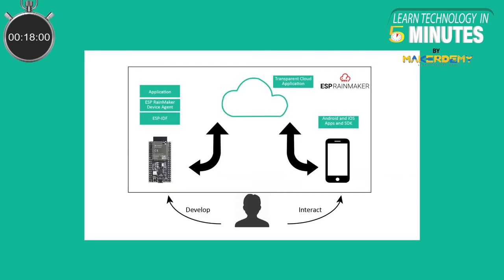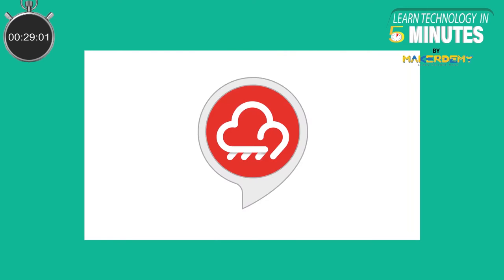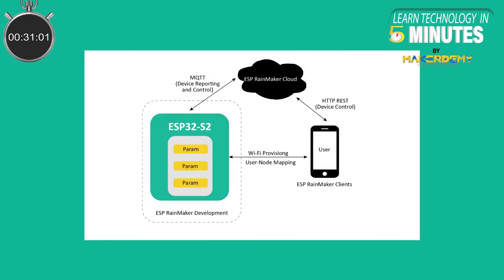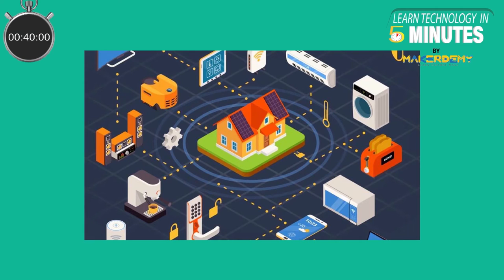It is a collection of Device Agent SDK, a transparent cloud application, and iOS or Android phone apps. This lets developers write the firmware and instantaneously interact with it through the phone apps or through voice assistants without writing a single line of code in the cloud or the phone applications. Makers can just focus on developing their applications, interact with them using the phone apps and forget about the rest of the infrastructure.